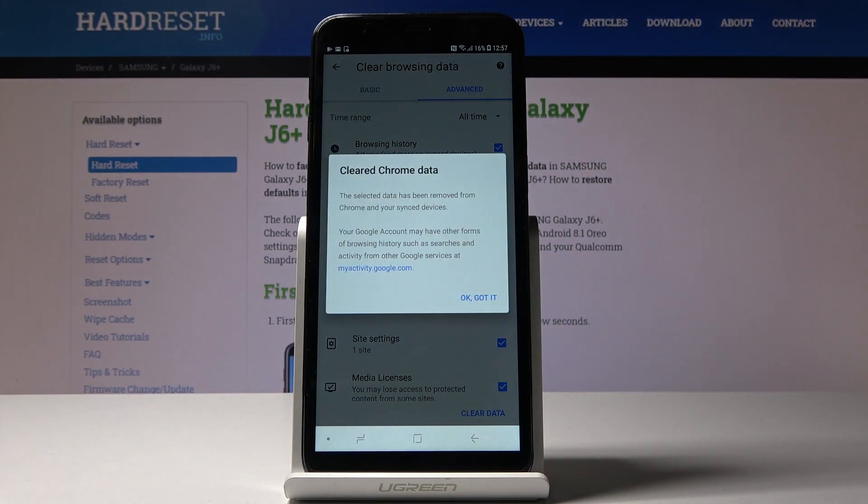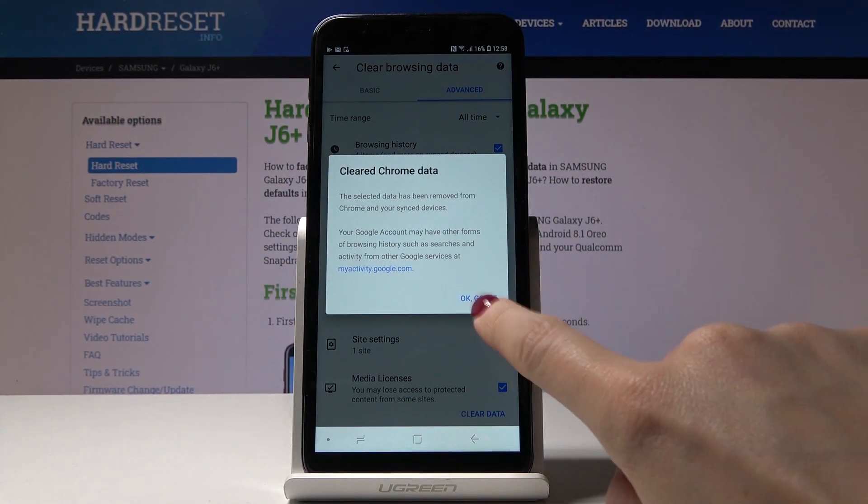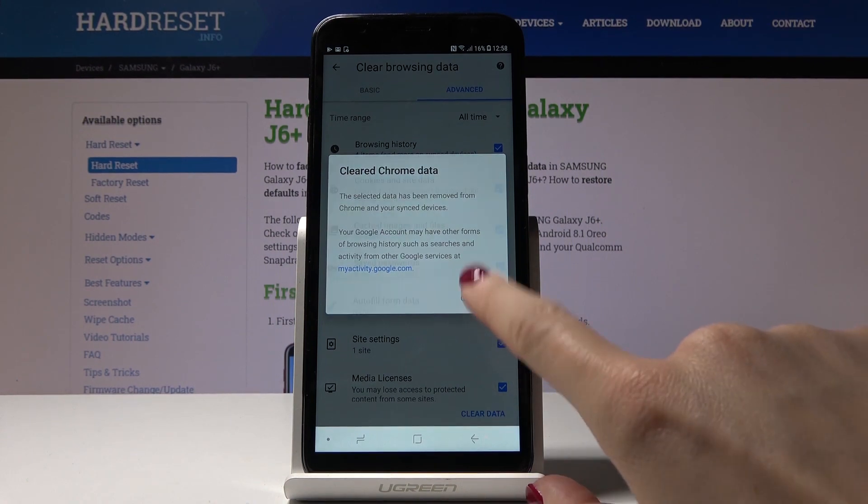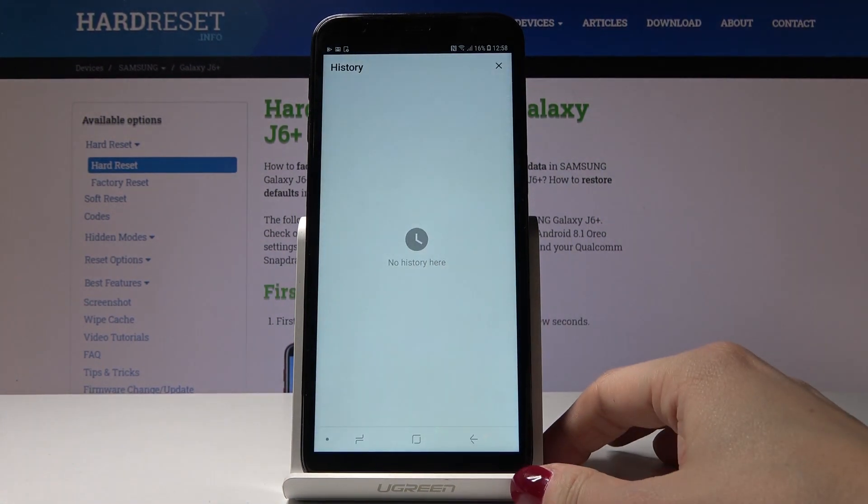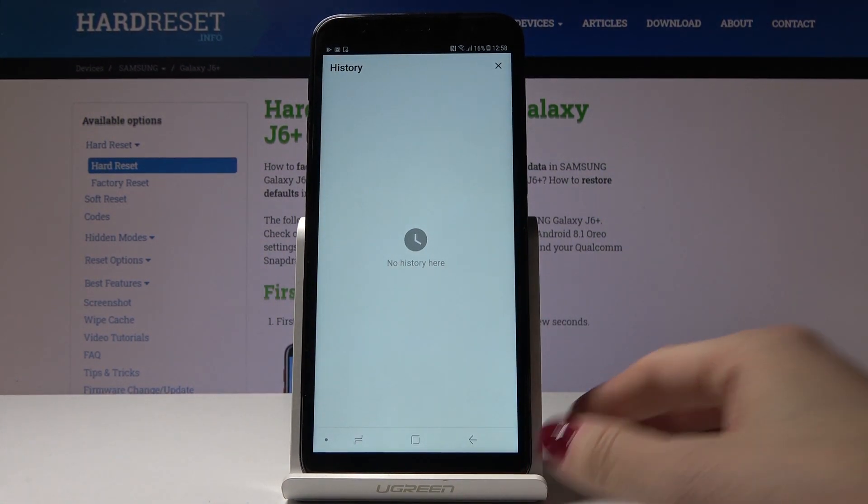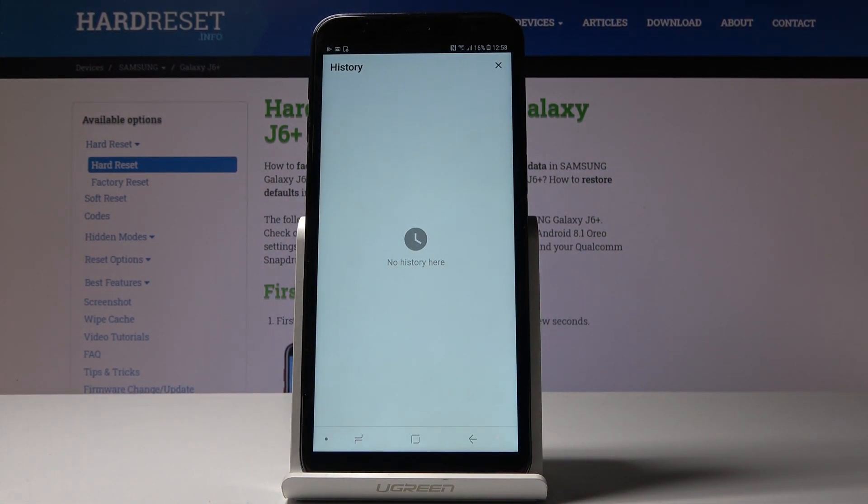Wait a couple of seconds. Okay, got it. That's it. As you can see, there is no history here and you can create it from scratch.